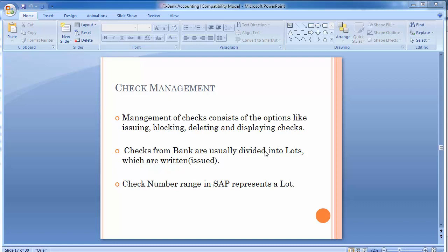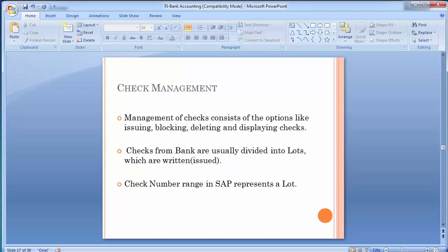Welcome to the next training session of SAP FICO. In today's training part we will be doing check management. Check management covers whatever checks are written by the company for different transactions. The management of checks consists of options like issuing, blocking, deleting, and displaying checks. Checks from banks are usually divided into lots, and the check number range in SAP is represented as a lot in the SAP system.